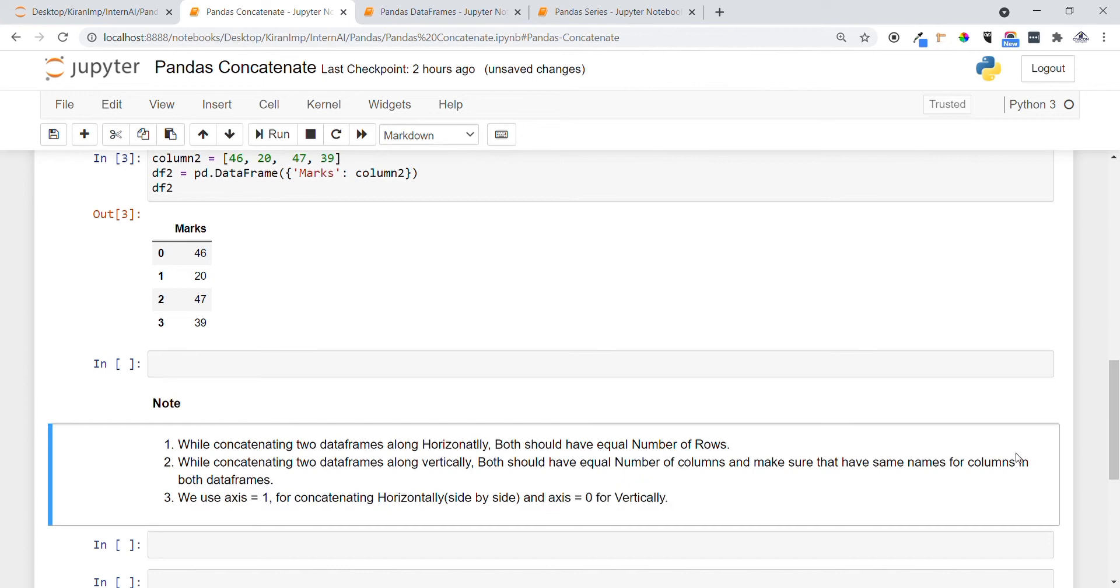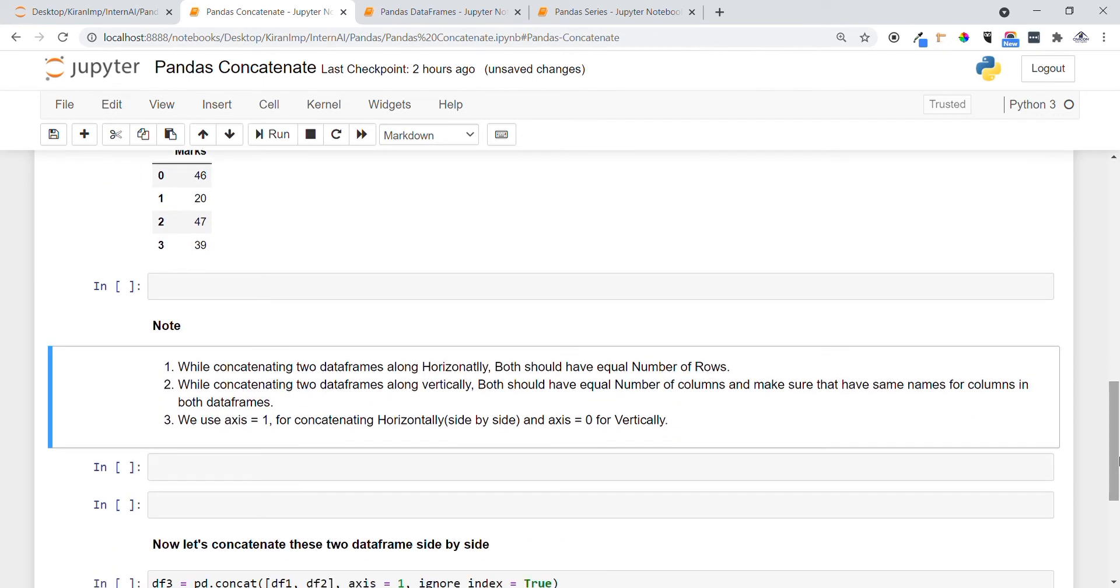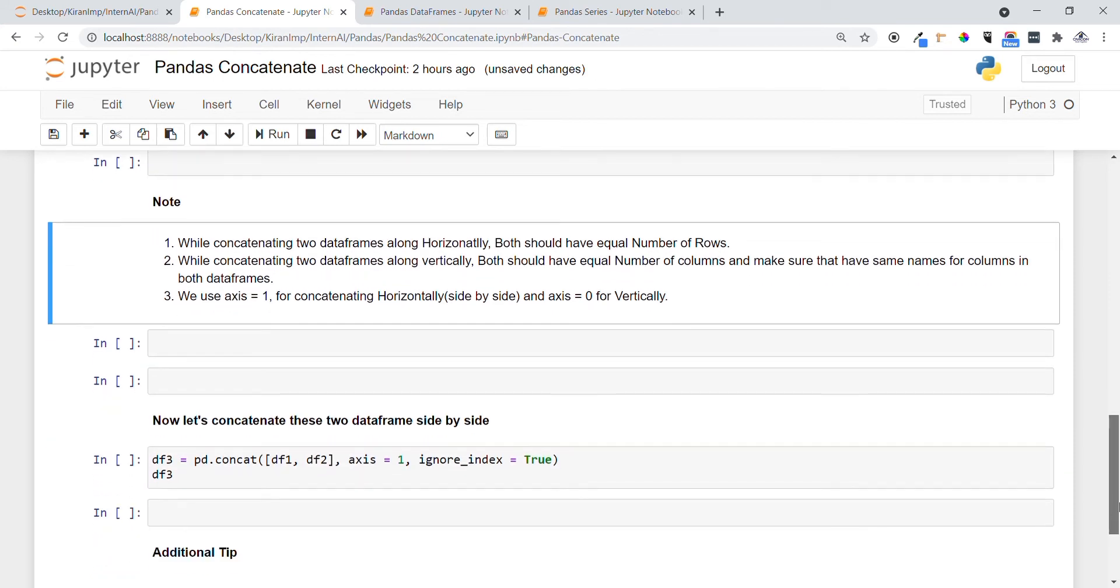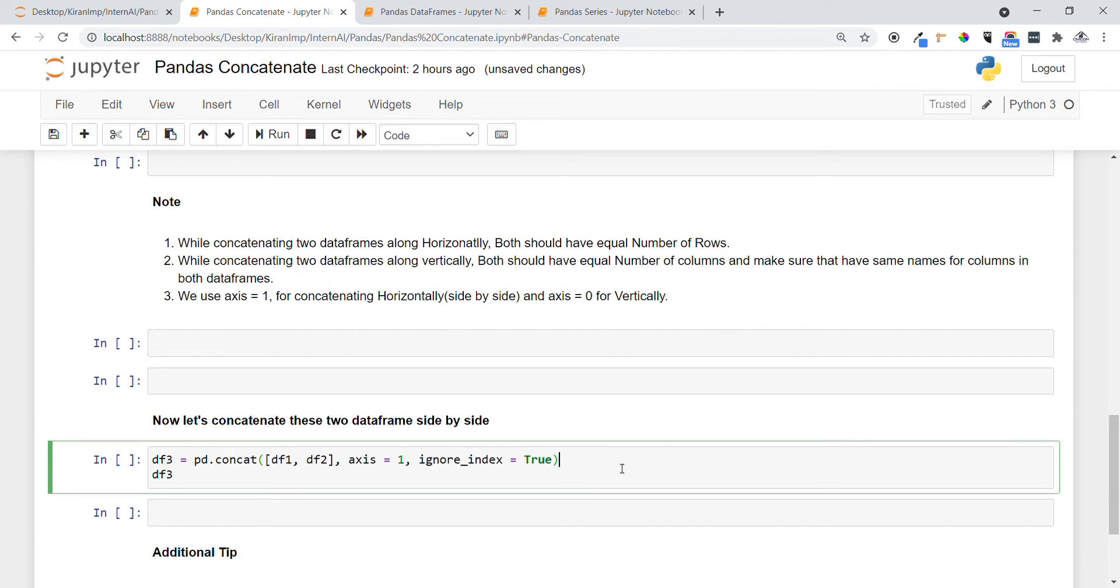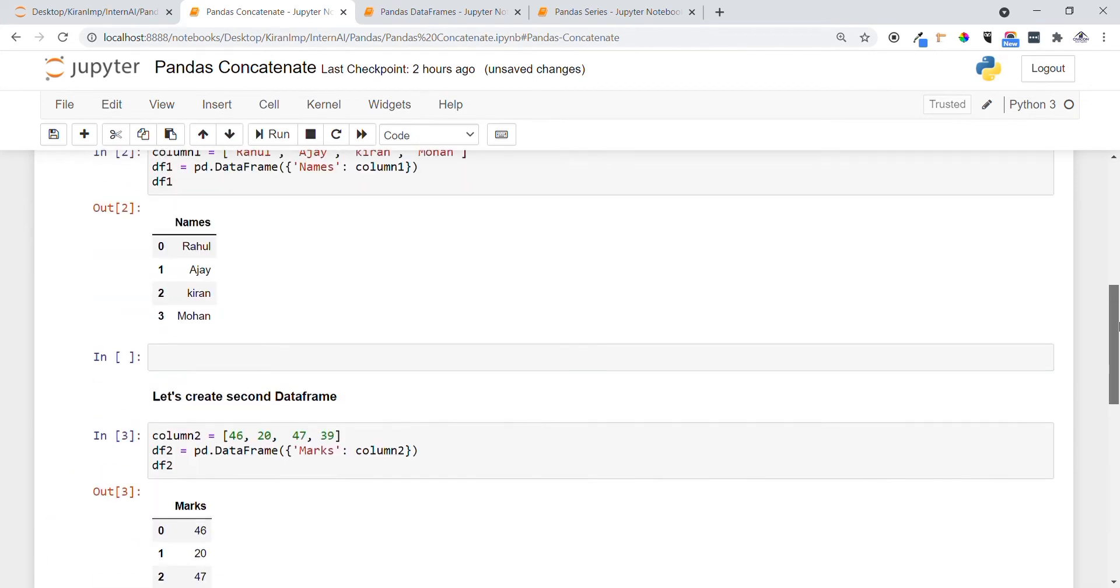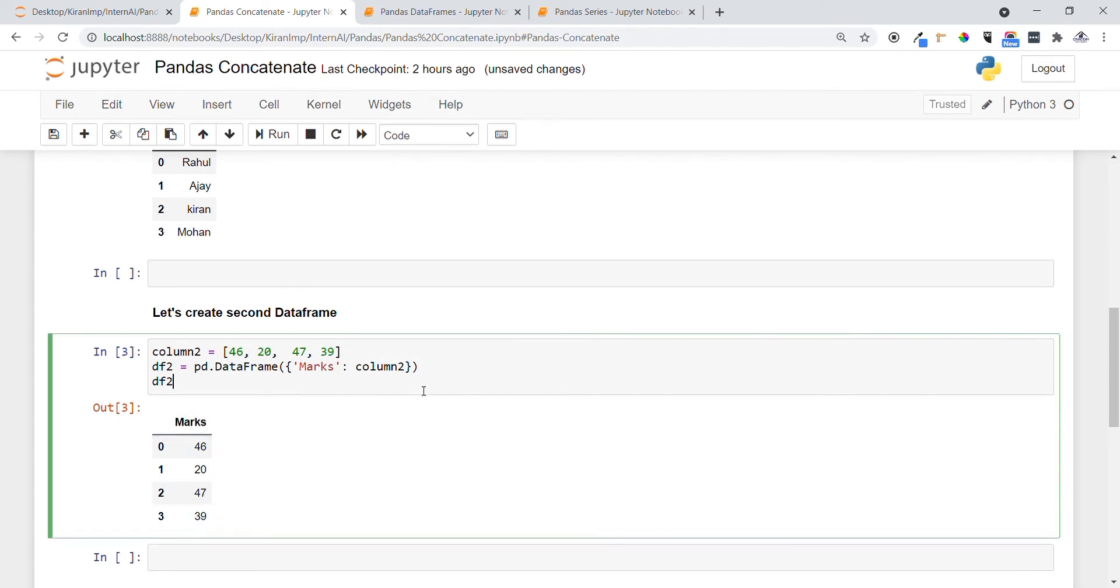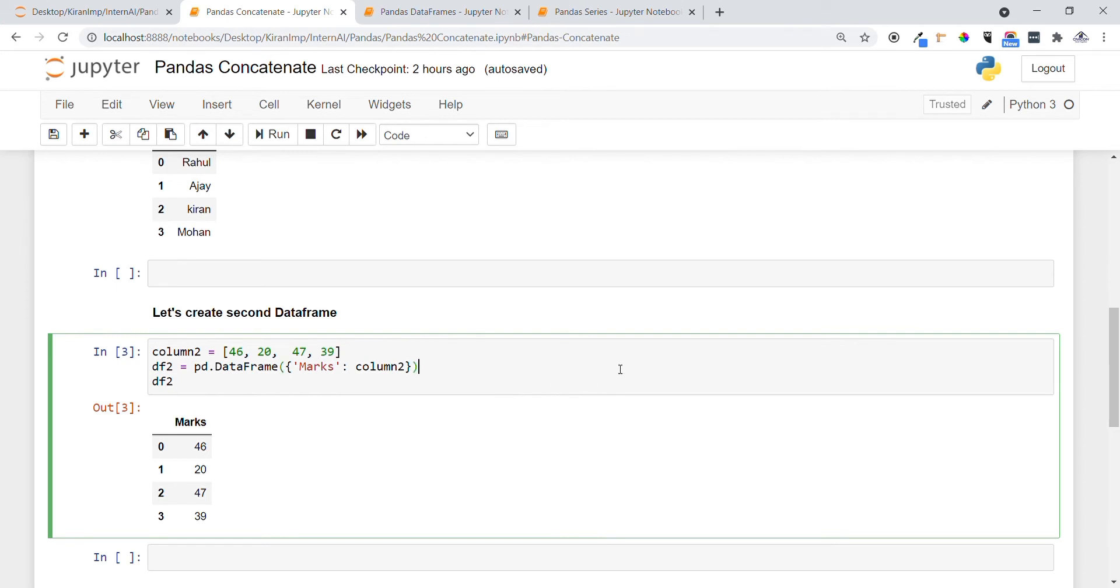Now let's concatenate the two dataframes side by side. What is the need of concatenation here? We have one dataframe with student names and another dataframe with student marks. Instead of having two separate dataframes, having one dataframe where one column has student names and another column has student marks makes it much easier while performing operations.